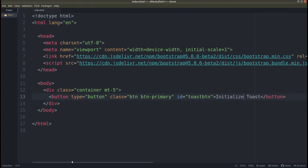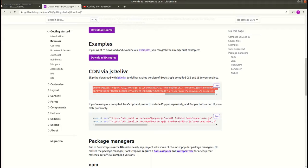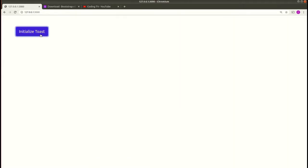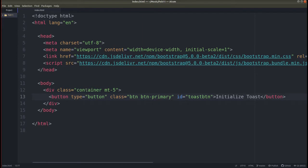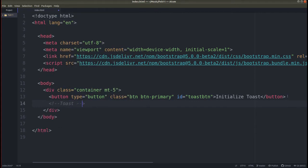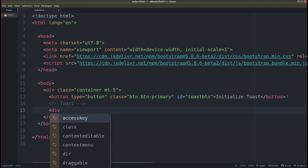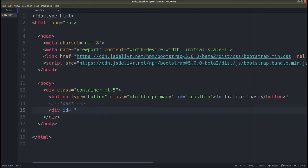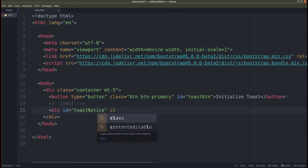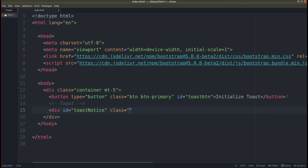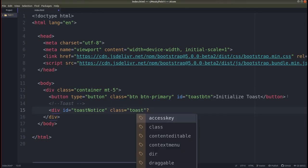Let's name this button 'Initialize Toast'. Save this — and the button is appearing here as you can see. Now we need to create the toast element. So for that, create a div with id equals 'toast-notice' and class equals 'toast'. Close this div.